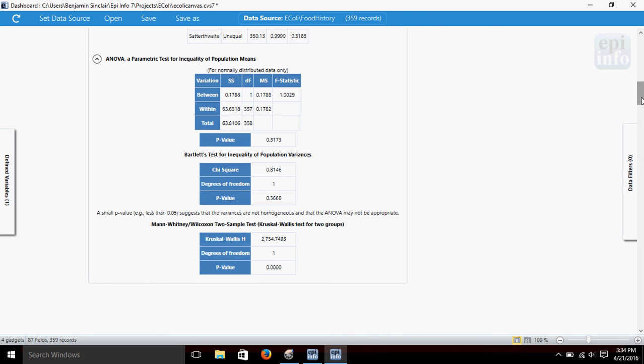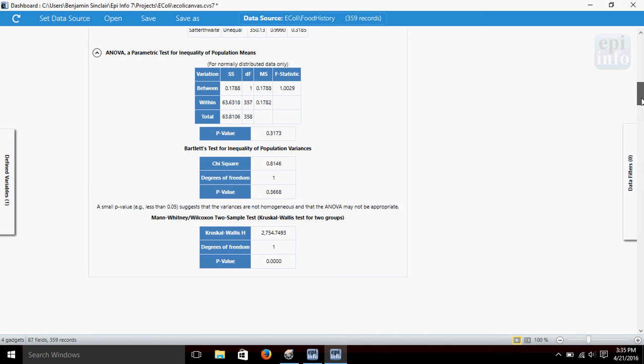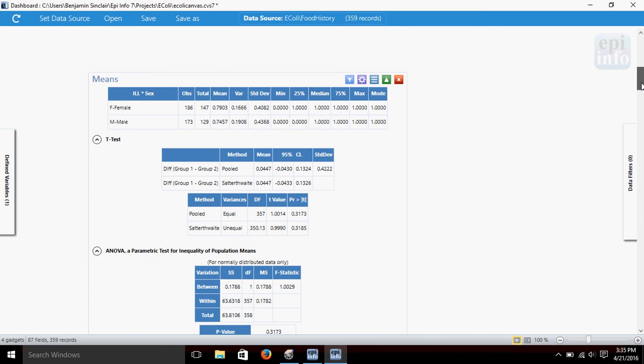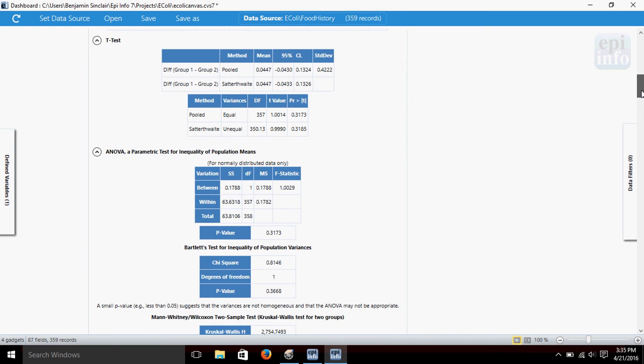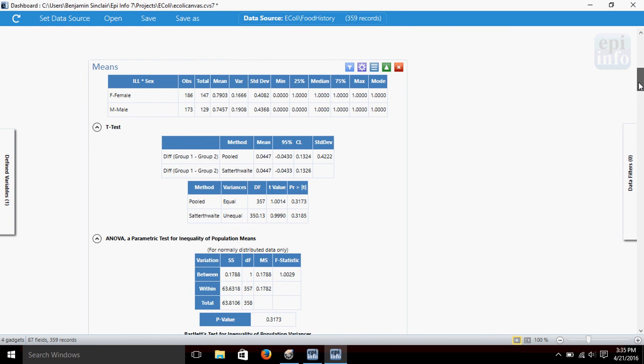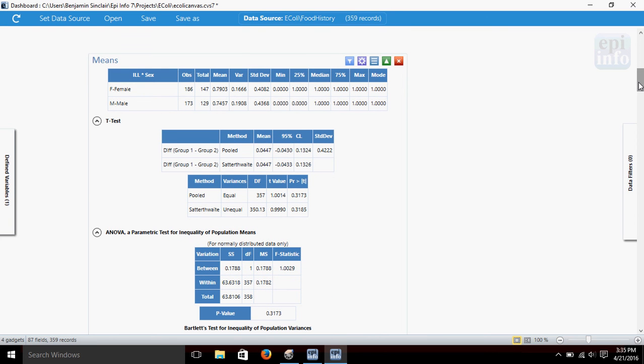Again, EpiInfo just crams whatever variables you give it into these tests without making a determination about the appropriateness of the test matching the variables. And so it really comes down to the user needs to understand when each test should be used and with what kind of variables.